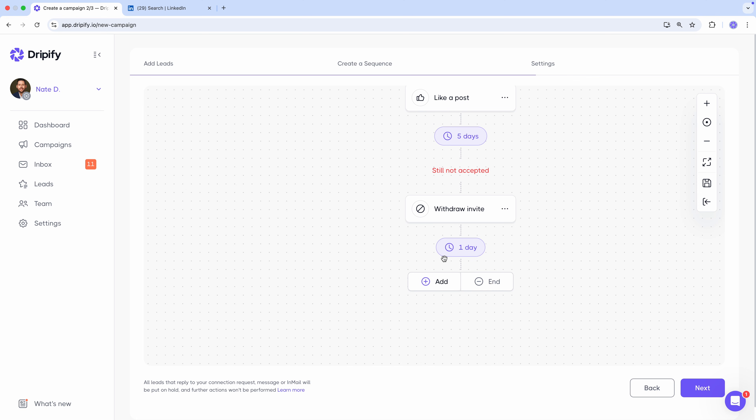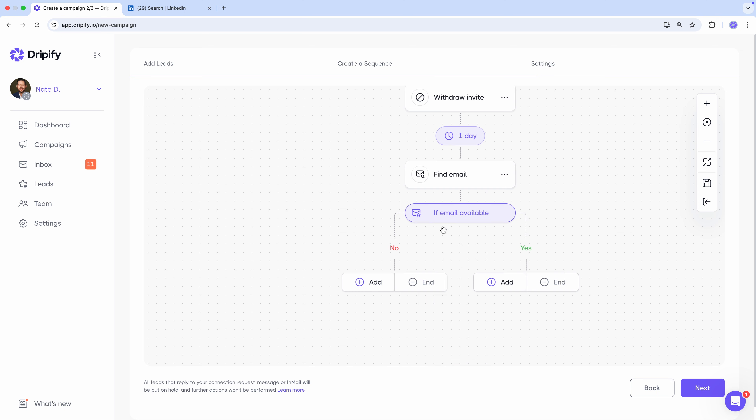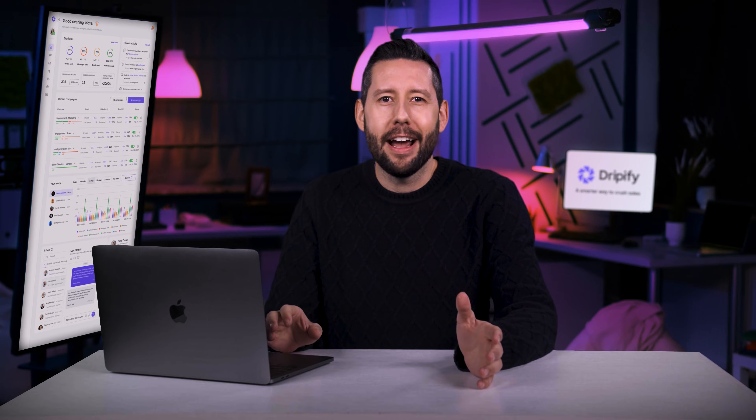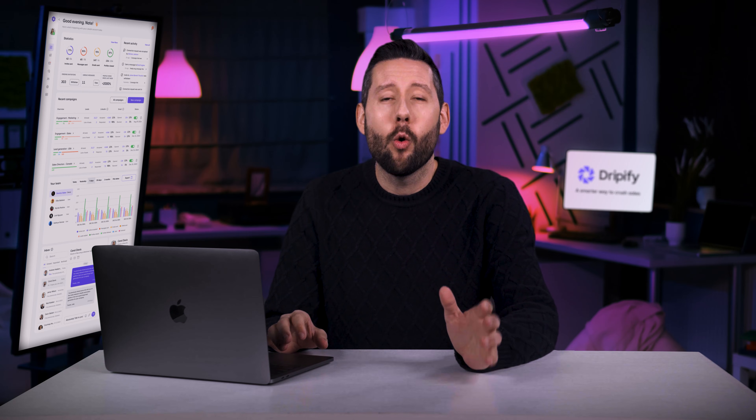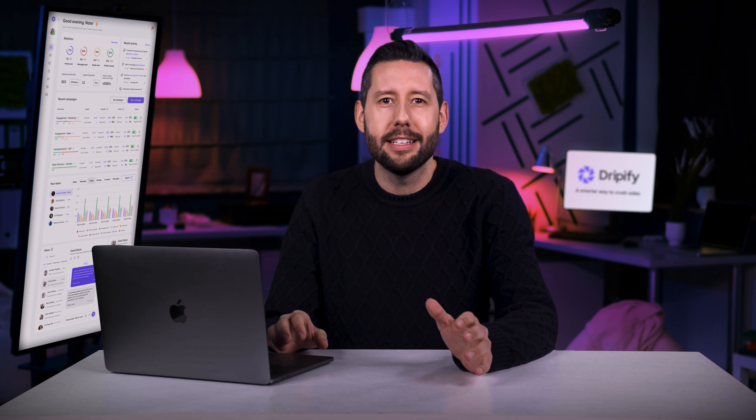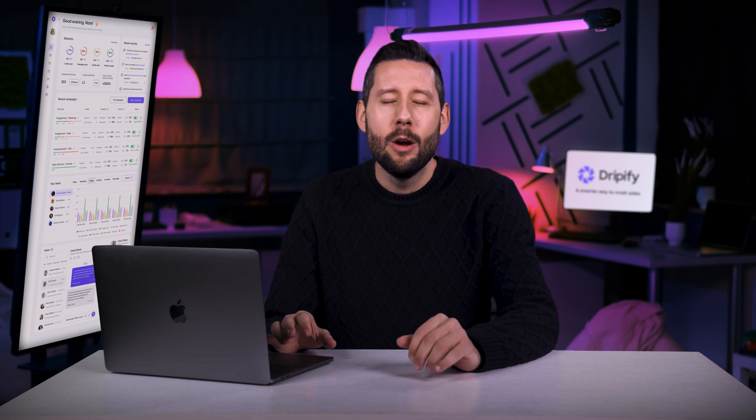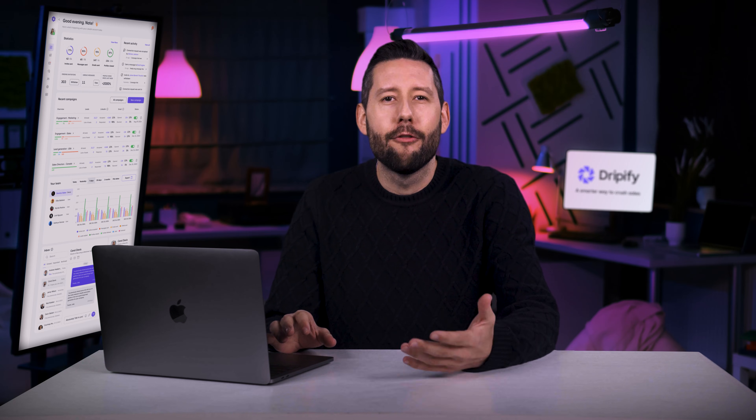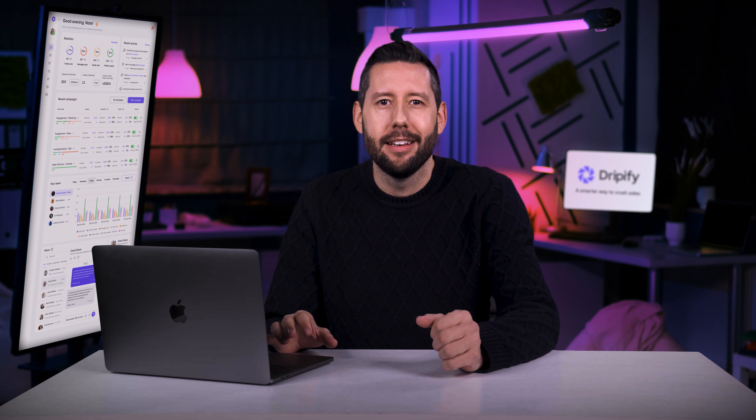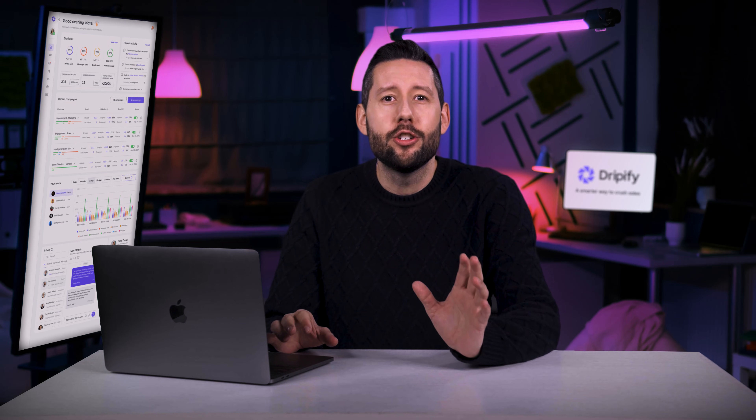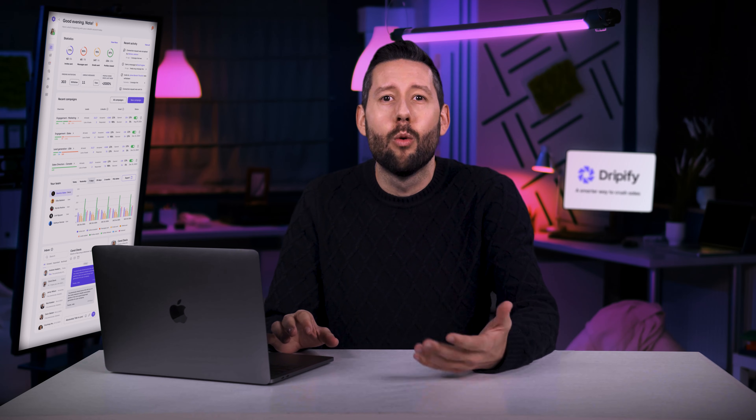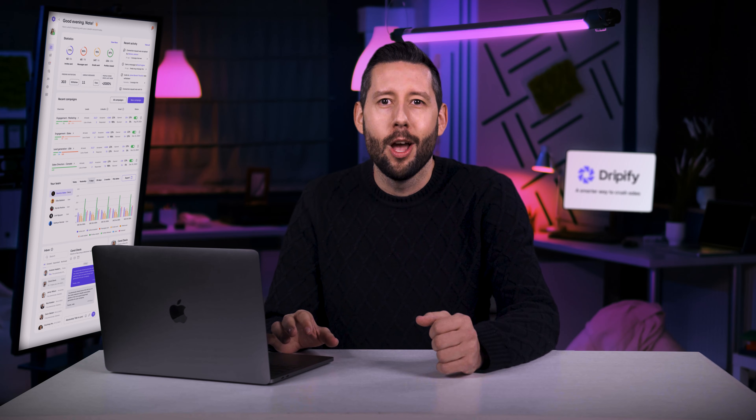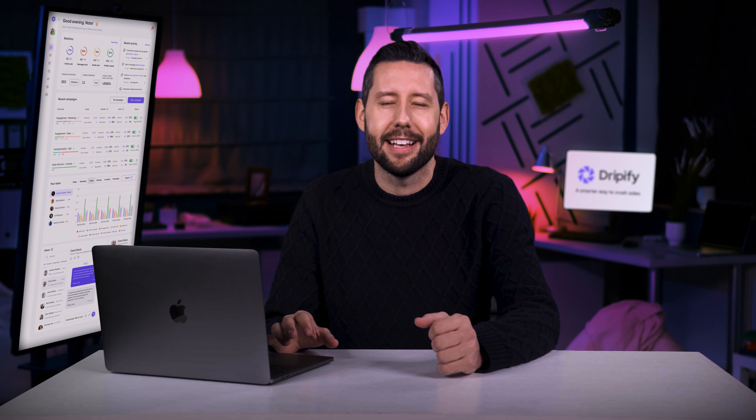And here, we don't simply give up. We try finding their email with Dripify's Email Finder. The Email Finder is an amazing tool that can find corporate email addresses for any LinkedIn profile with a success rate of 45 to 55%. This helps you reach more leads and eventually close more deals.